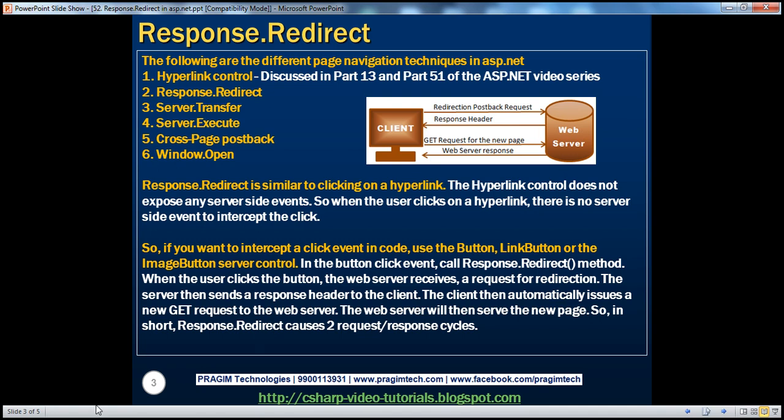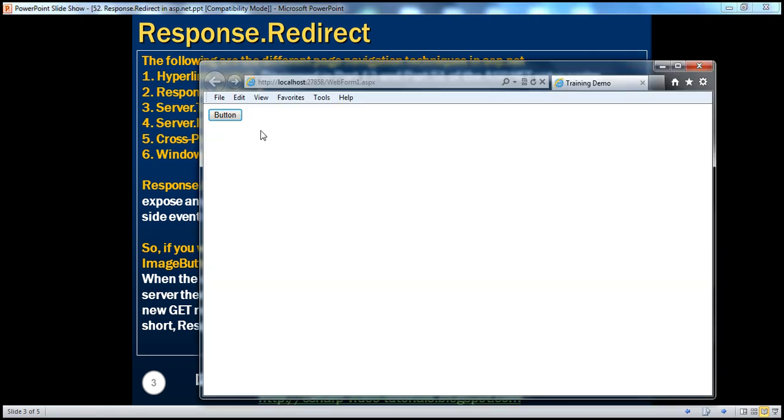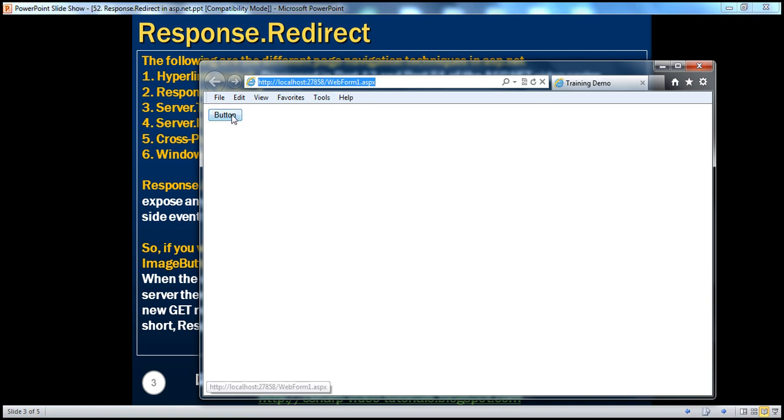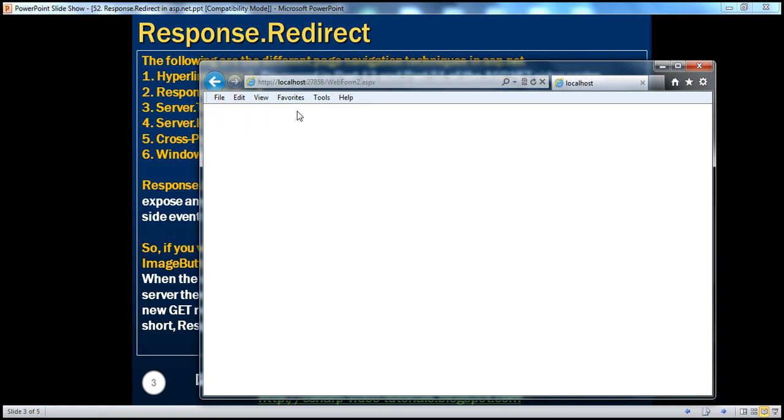Okay, so obviously now, if I click this button, look at that, I am on WebForm1.aspx. As soon as I click this button, it changes to WebForm2.aspx. So a postback to WebForm1, that's one request, and a GET request to WebForm2, that's another request. Obviously, two request-response cycles.